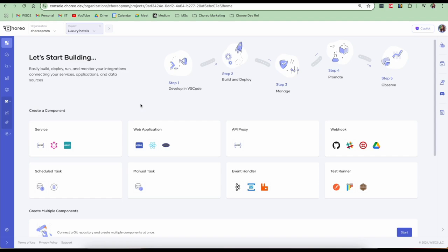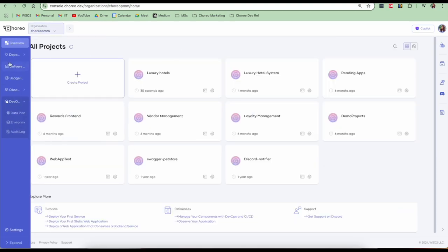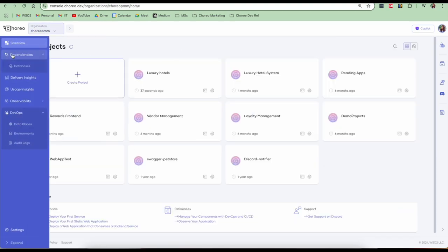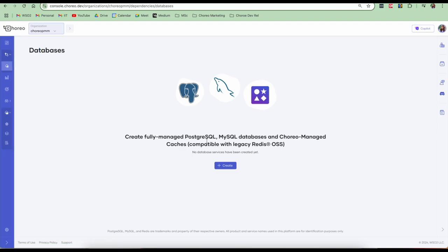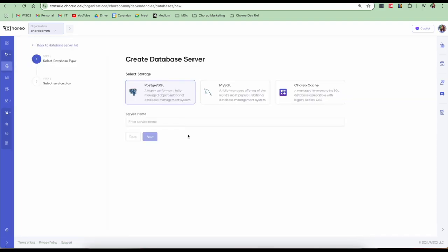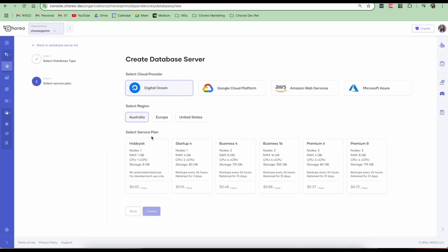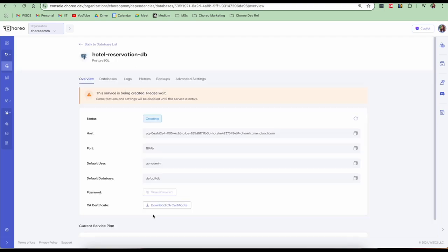My project is now created. Before I get into the details of creating components, my project requires a database. I'm going to go into my organization view and then go into dependencies and databases to create a database and let me click on create. I'm going to create a Postgres database. I'll call it hotel reservation DB and click next. We support multiple cloud providers. You can select a cloud provider of your choice, select a region and select a service plan according to your requirement and click on create. So our database is now getting created. This will take a few minutes.